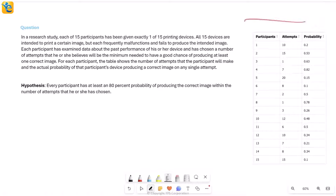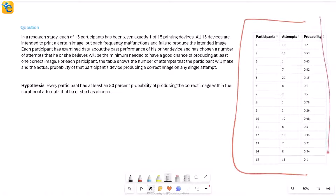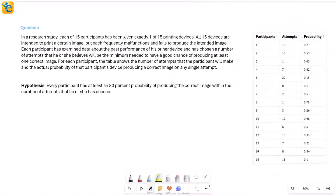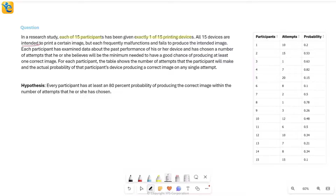Here's a TA question. This is the table that we have and all of the text that comes with it. Let's read and try to make sense of this. In a recent study, each of 15 participants has been given exactly one of 15 printing devices. So there were 15 devices, 15 participants, one participant got one device. All 15 devices are intended to print a certain image, but each frequently malfunctions.